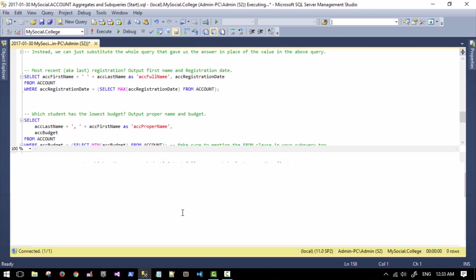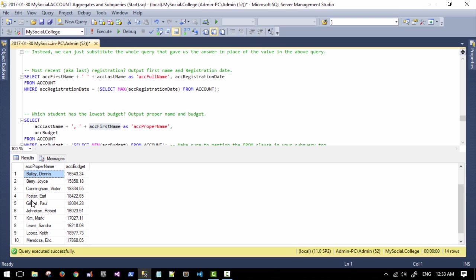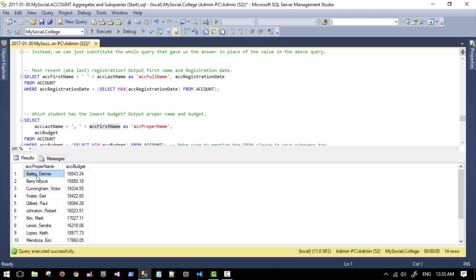So now I've got this ordered. You can see that because we're using proper name, which is last name, comma, first name, we have B's and then C's and then F's going all the way down in alphabetical order.